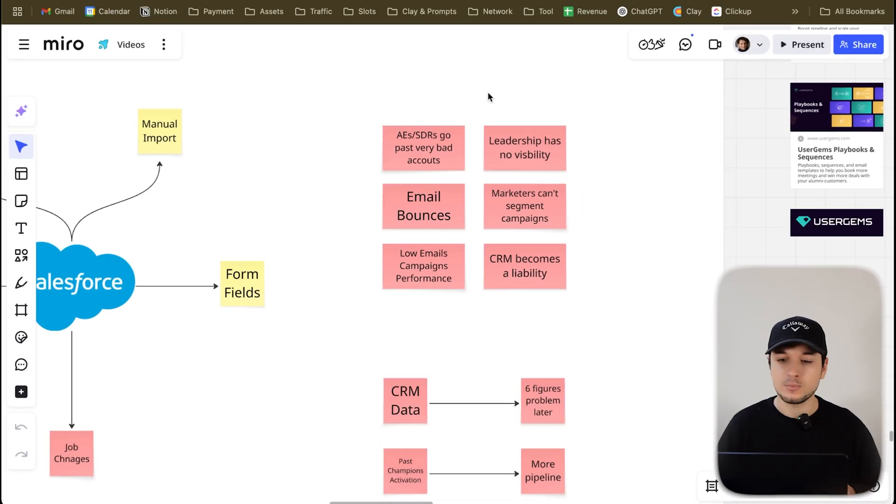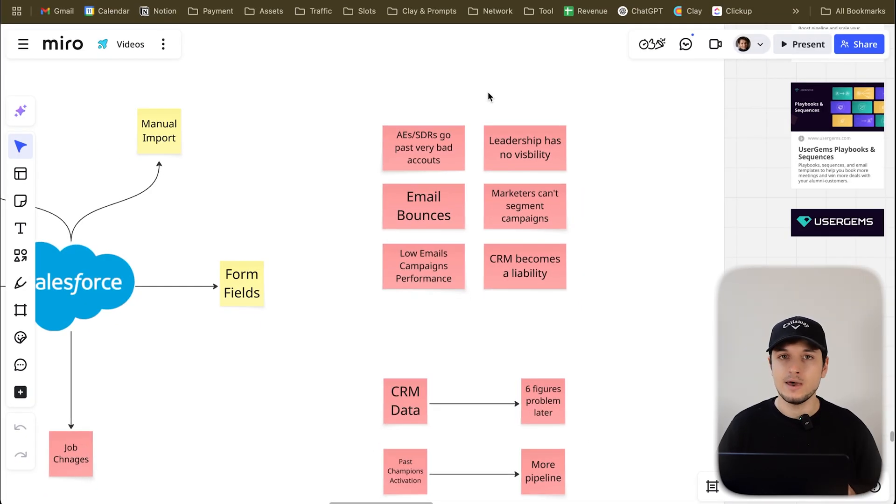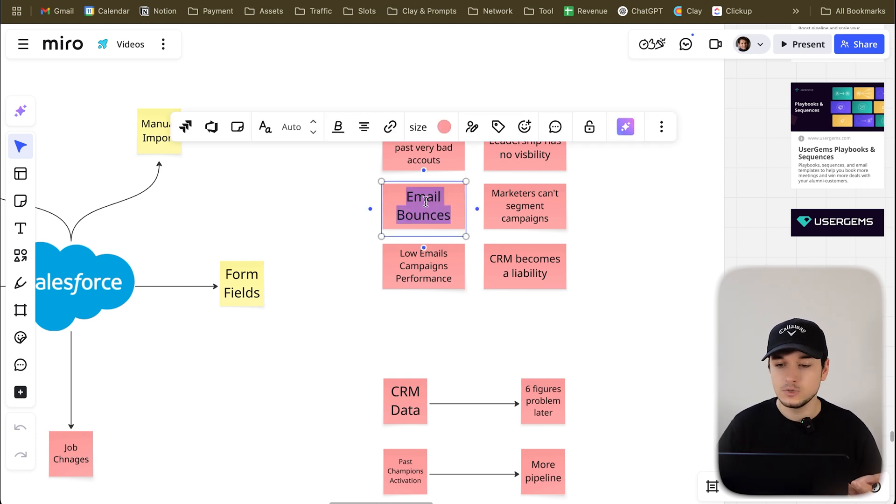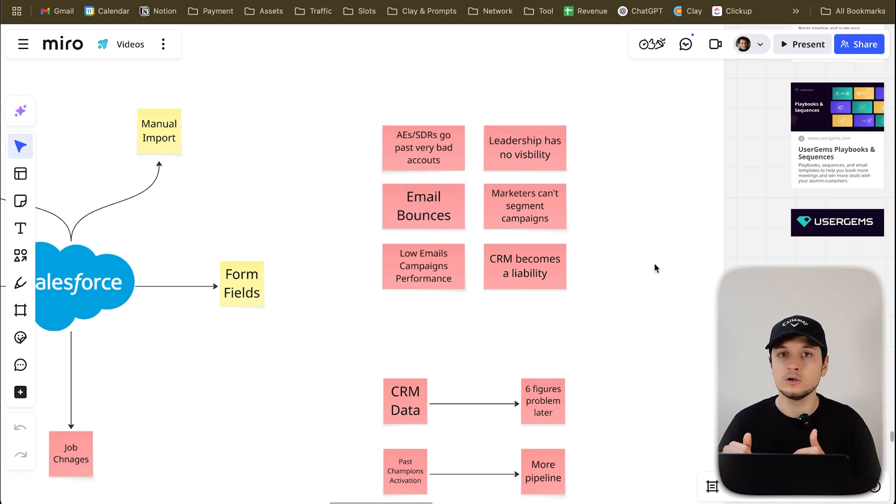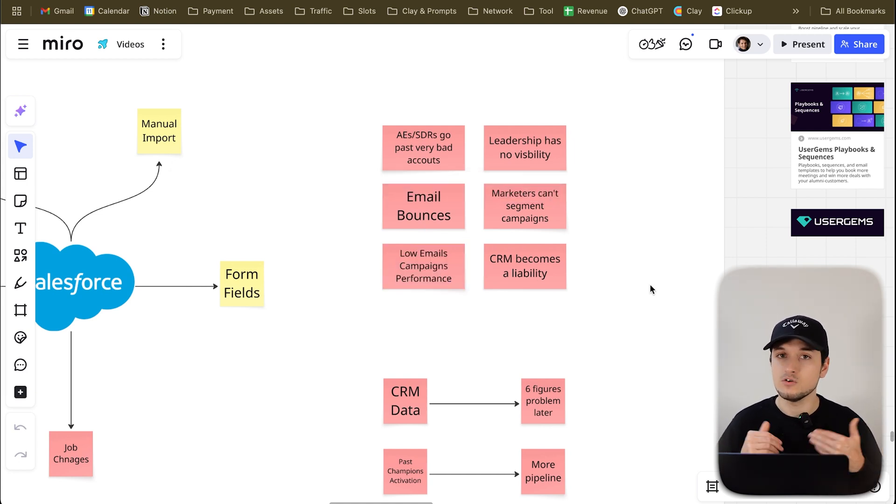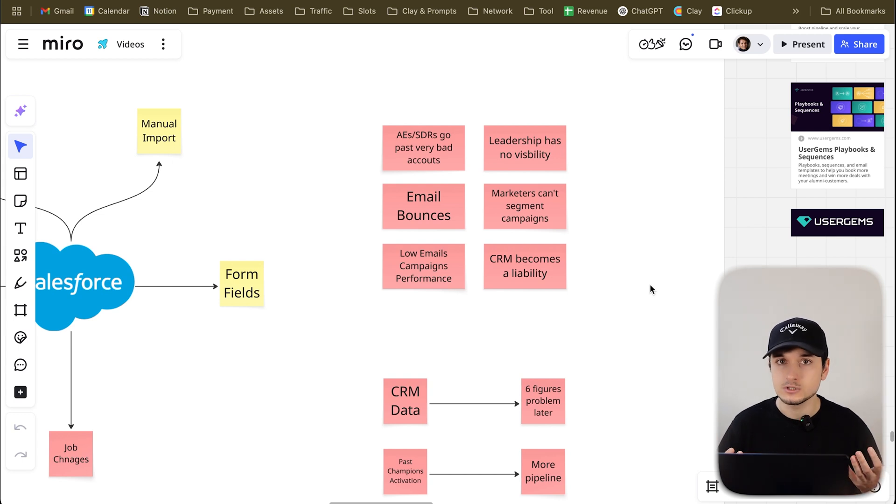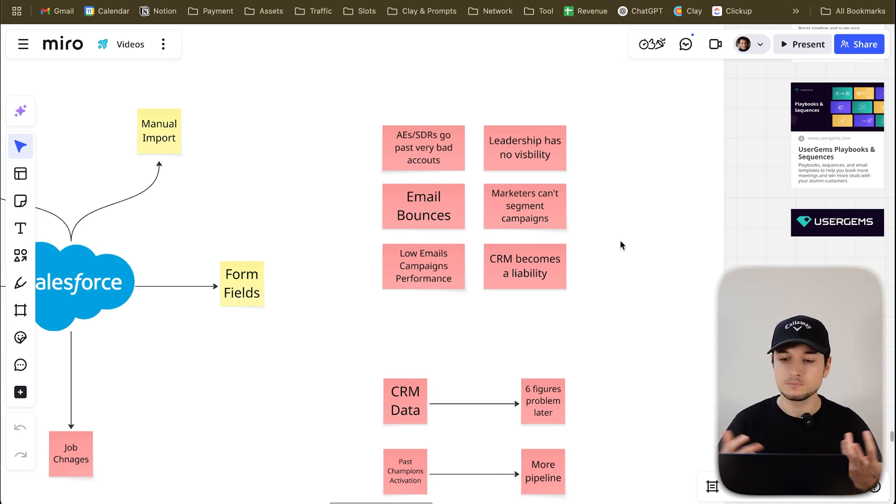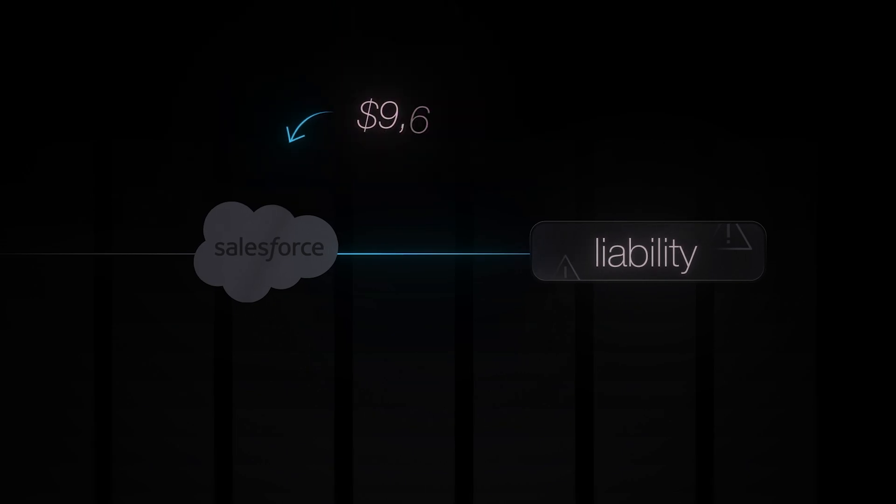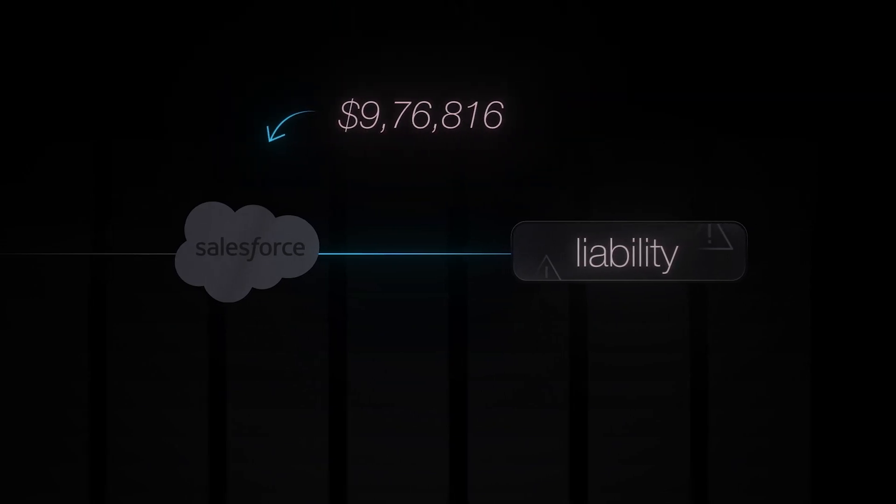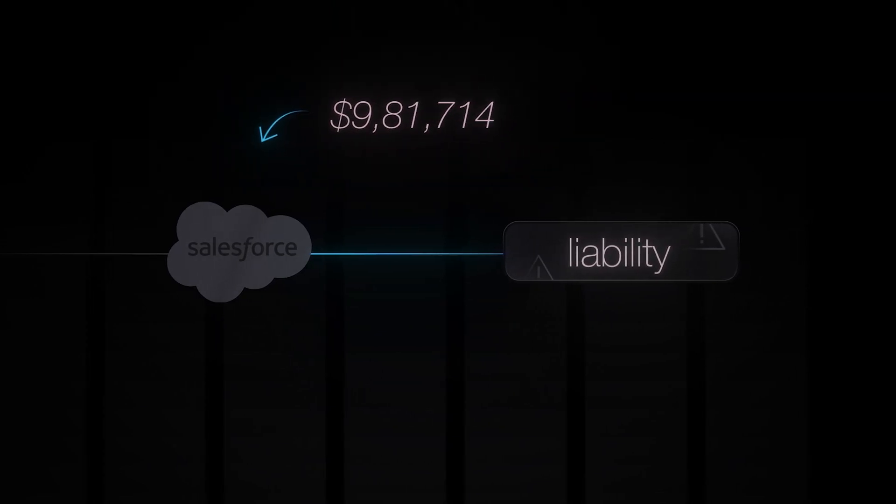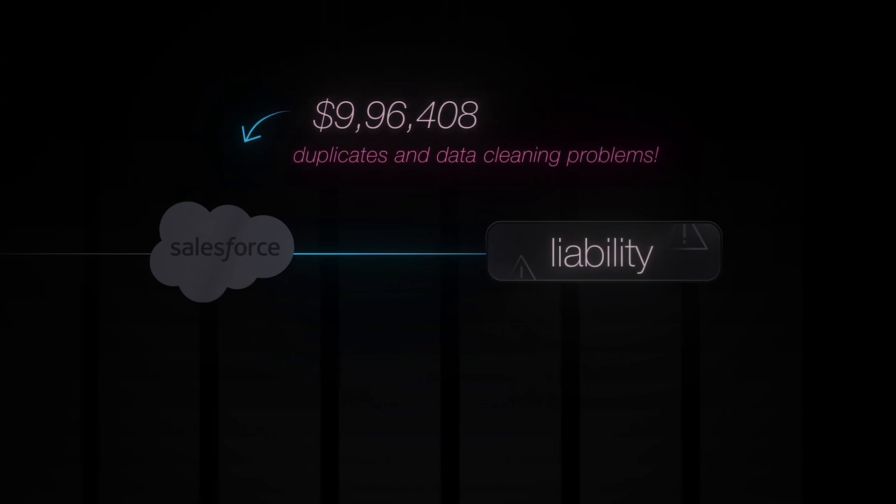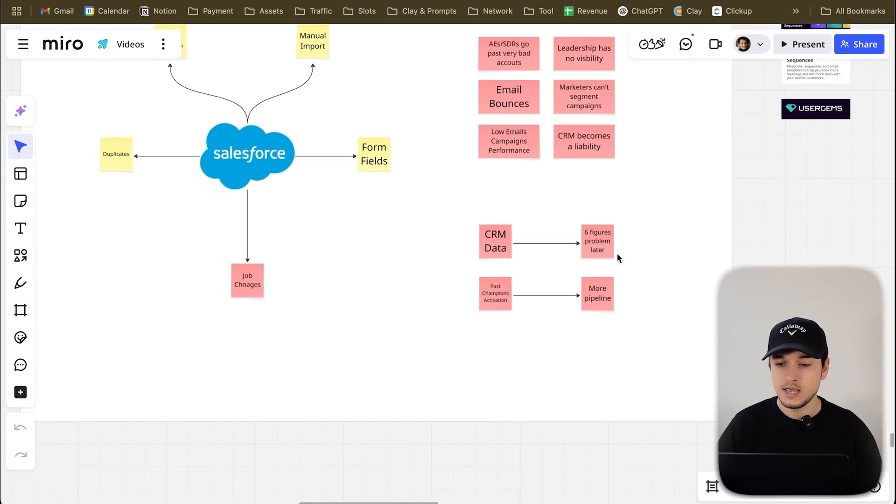How can you fix this? And I guess it's really a problem all over the organization because first, salespeople basically prospect very bad accounts. Leadership has no visibility. Forecasting is broken. Email bounces because you have old emails that no longer exist. Low email campaign performance because you have maybe no time zone, you have bad emails, you have bad data, and everything is bouncing, right? Then marketers can't segment campaigns, both email, both prospecting, both ads campaign. And CRM is a real liability, a real liability because there are companies spending six figures in actually solving CRM problems.